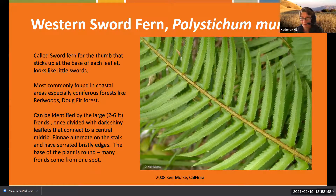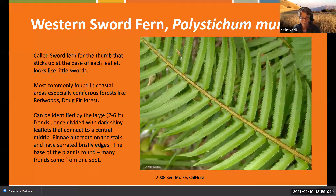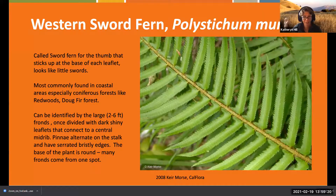The western sword fern is probably one of the most iconic ferns. It's called the sword fern because of a little thumb that sticks up from the frond - it kind of looks like the hilt of a sword. Each of these little pinna coming out look like little swords coming out of the frond.